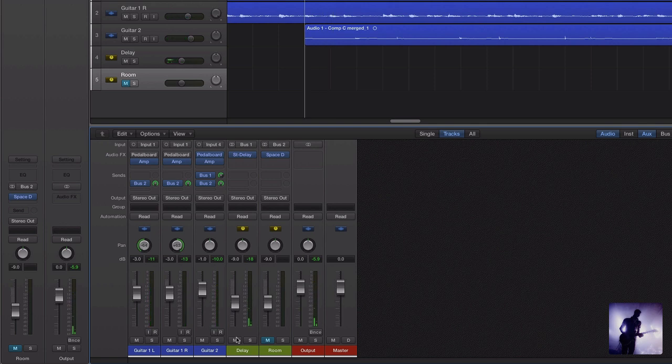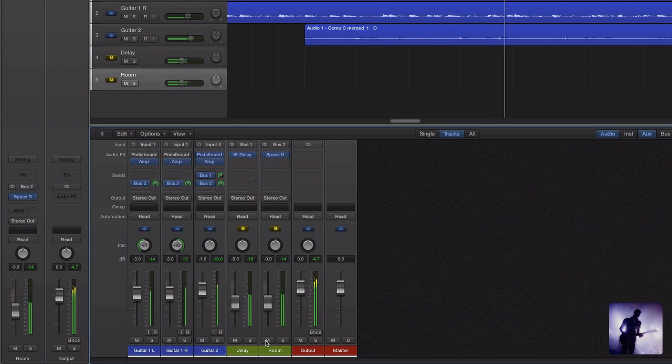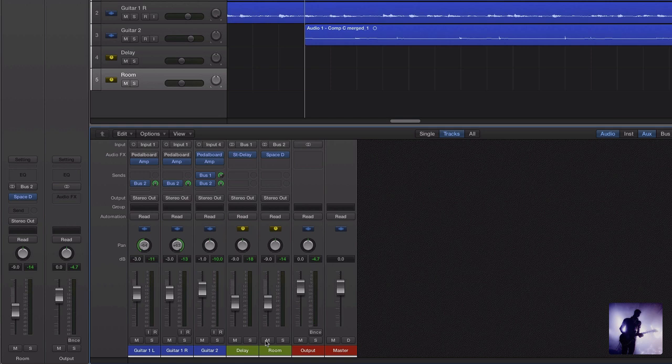And the last thing I might do for the purposes of this mix is simulate a more natural sounding room environment around these guitars. So I've sent it through space designer and here's what that sounds like. Now we're not trying to do anything over the top here. We're just using stock logic plugins keeping this reasonably straightforward.